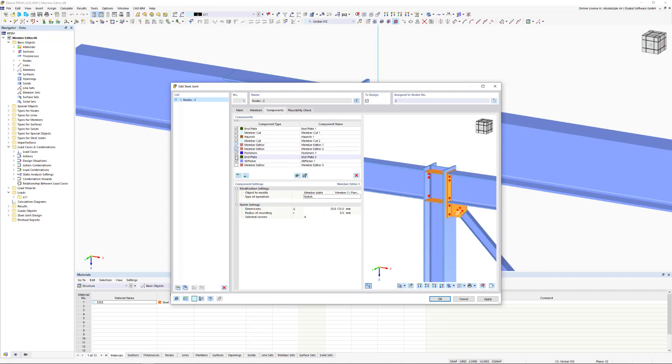In this way, you can, for example, notch flanges of I-sections or consider openings in beam webs.